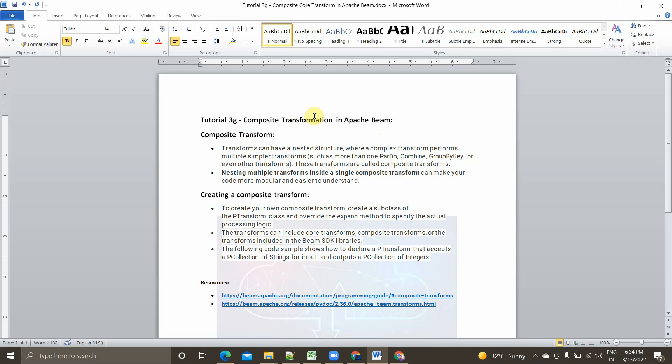So what is composite transform? Transforms can have a nested structure. Nested structure means it involves more than one function — it can involve combined per key, group by key, combine functions, or even other transformations. So transformations will have a nested structure.